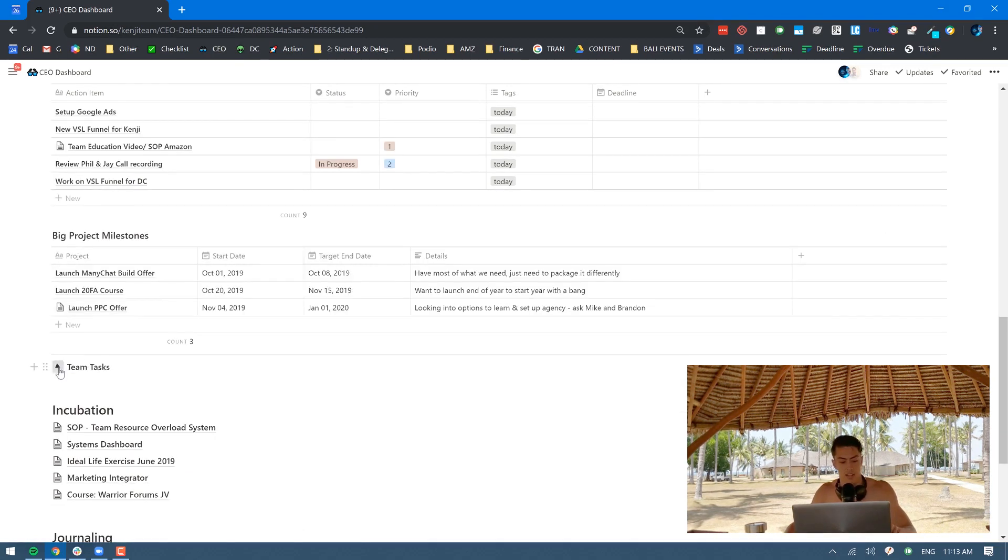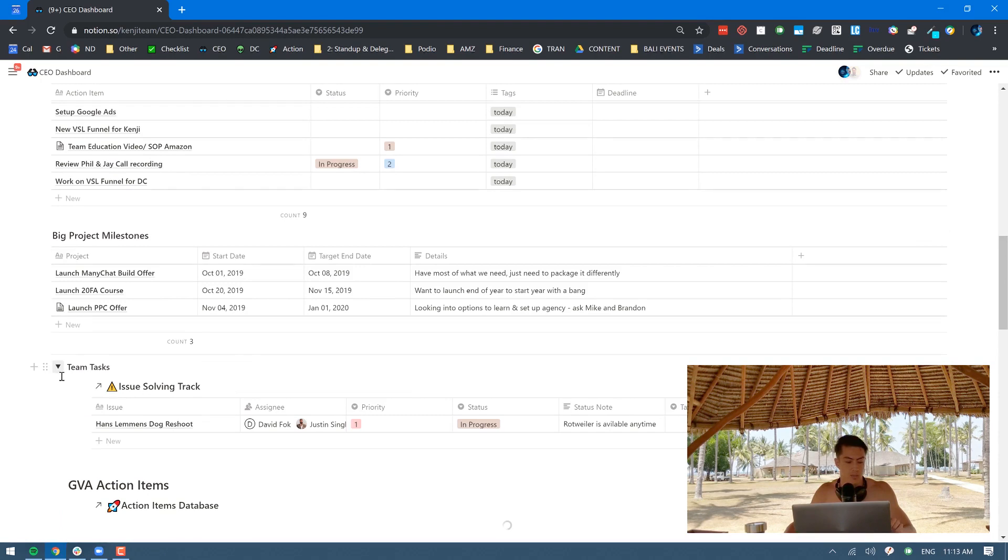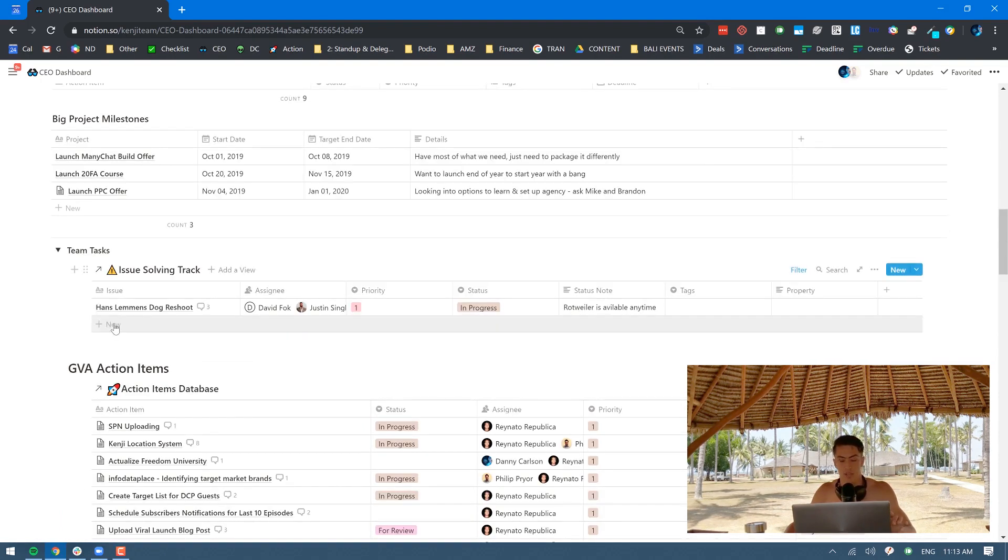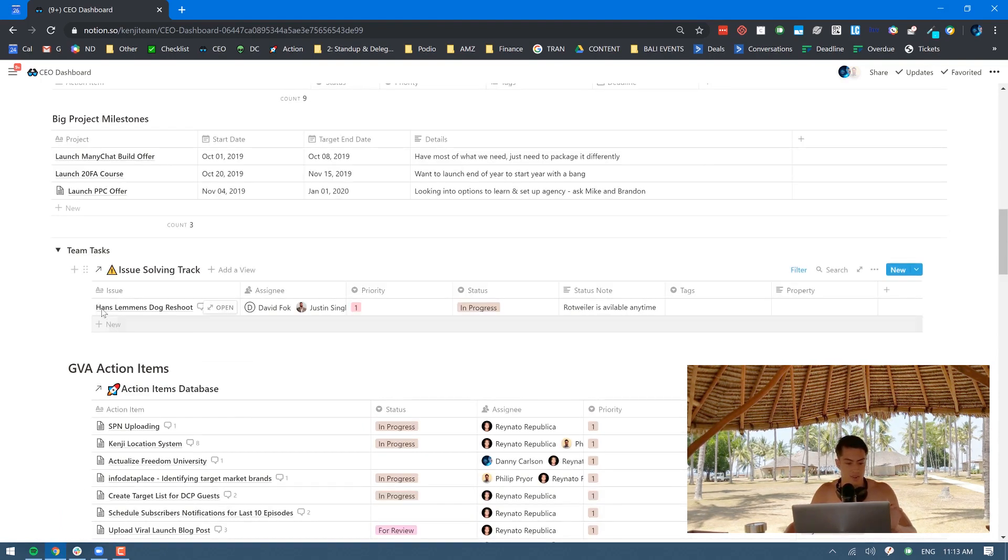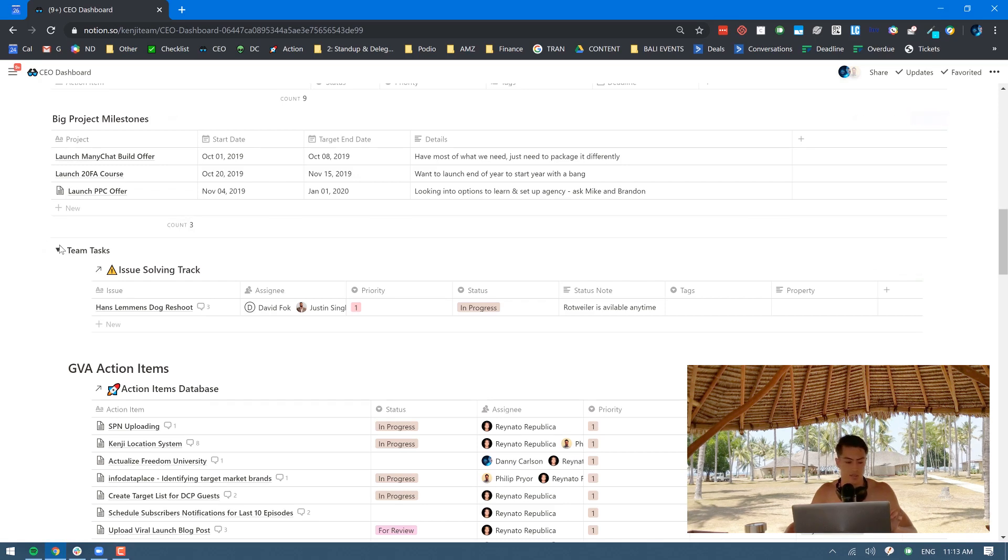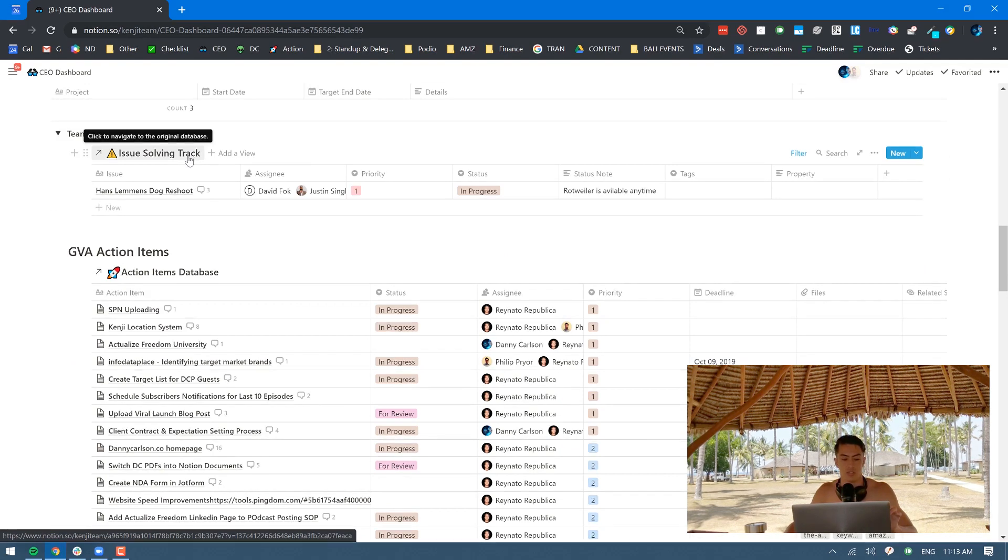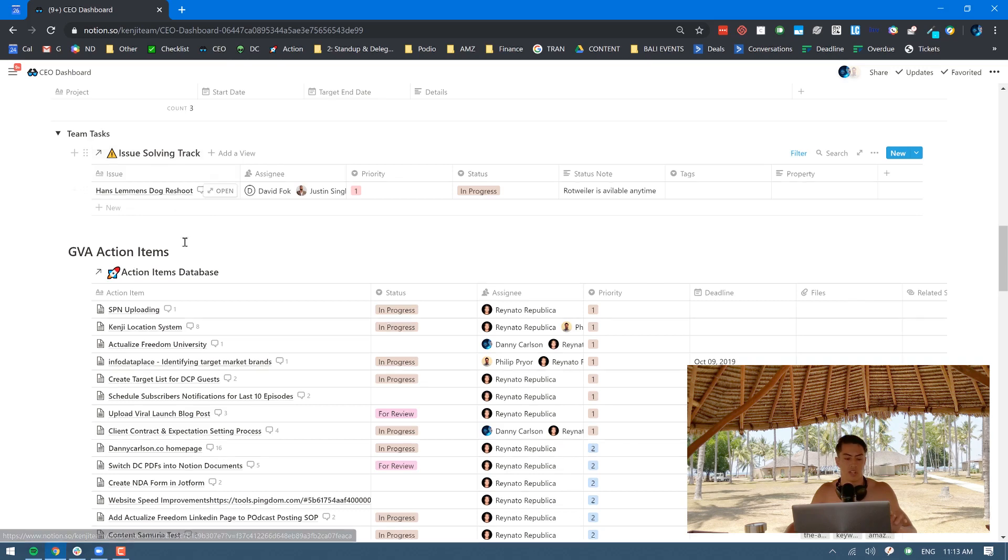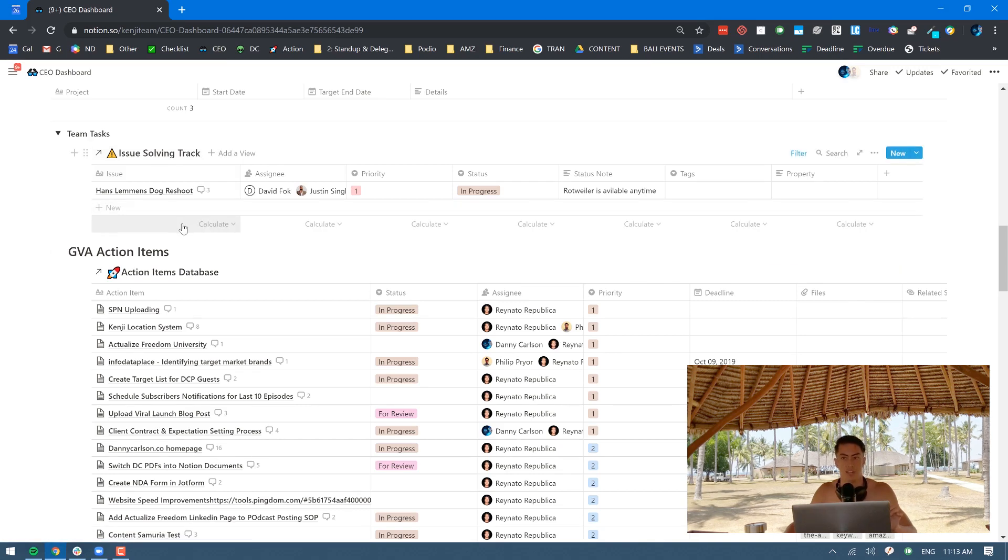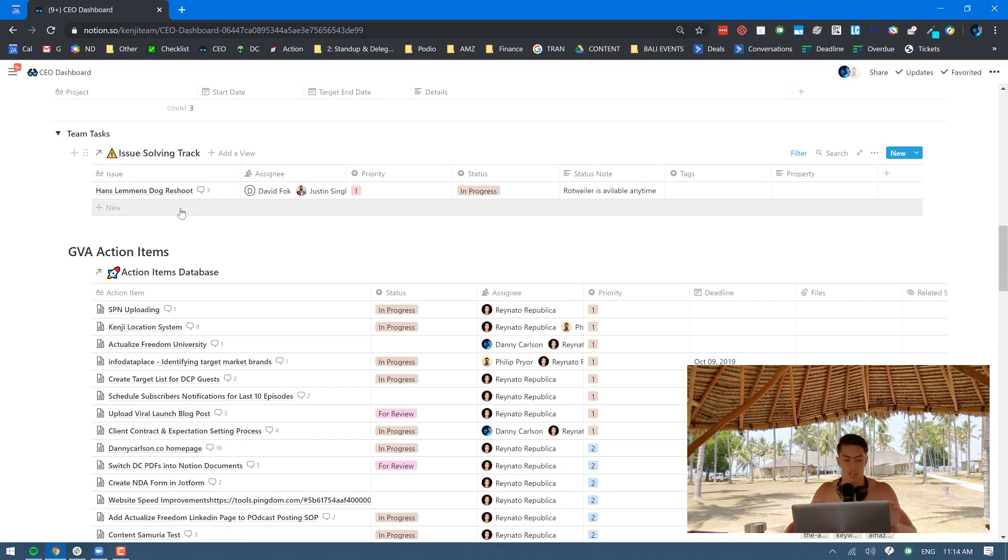Down below here I have this little expandable thing that opens up all the team tasks. I keep that unexpanded so I can stay on track and stay focused unless I have to look into exactly what the team is doing. The issue solving track is a really important one. Any really big issues that come up that need to be resolved, we have a special table for that. The entire team can add things in there, update it, and we can all just monitor that to make sure that those issues are getting solved.